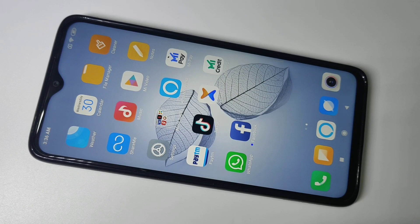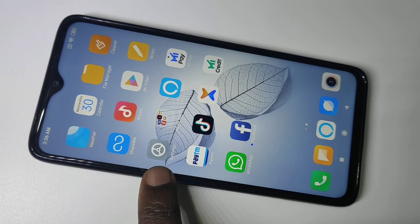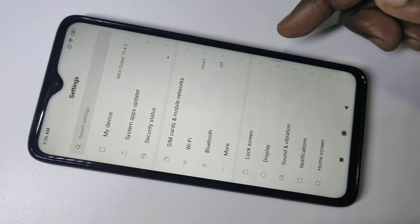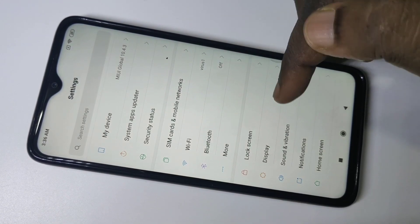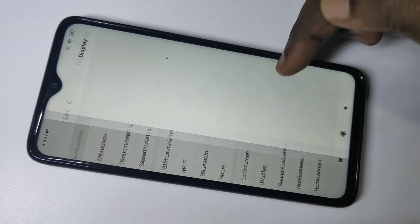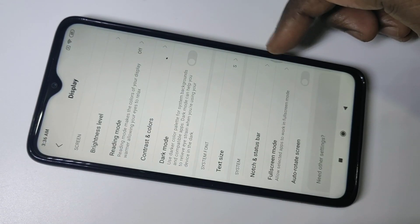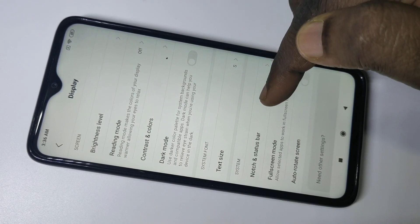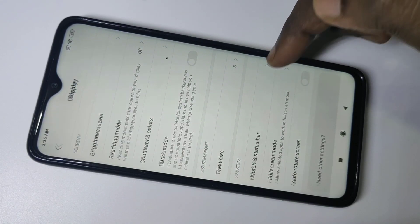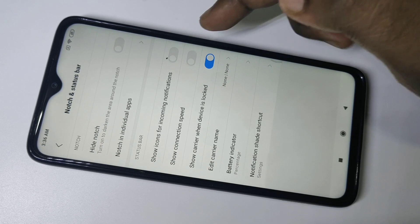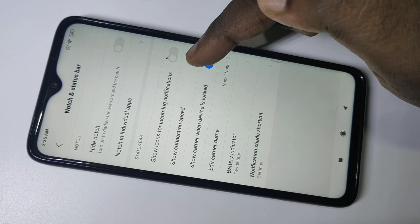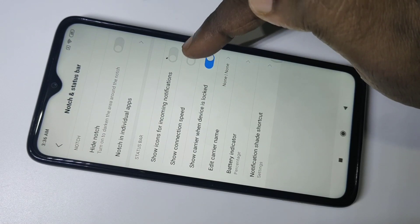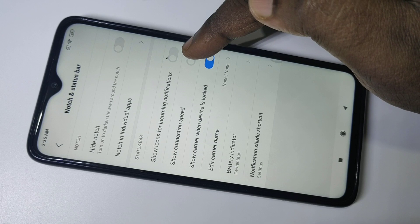Hi friends, this video shows how to enable network speed meter. Tap on Settings, then tap on Display. You can see the options there. Tap on Notch and Status Bar, and here you can see 'Show Connection Speed'. Tap on that.